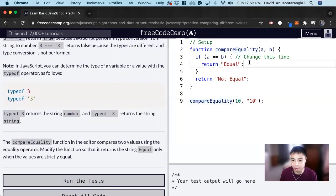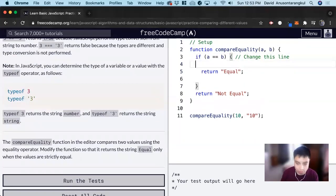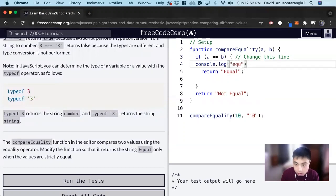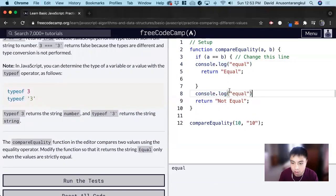So we can test this out here with a console.log equal and then a console.log not equal.